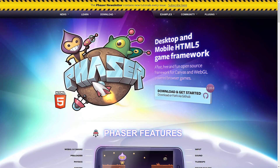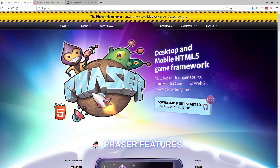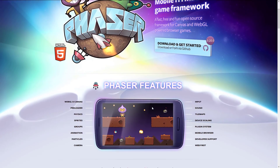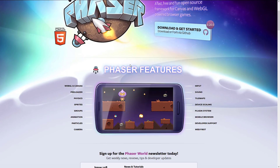What is Phaser? Phaser is a desktop and mobile HTML5 game framework — it's pretty much everything you need to make a game, except for maybe a level editor. And even then, it has full support for things like Tiled, including TMX and TSX file importing. So it's everything you need to create a 2D game that runs in your browser or in something like Electron. Over at phaser.io you'll see features including WebGL, canvas, preloader, physics, sprites, groups, animation, particles, cameras, input handling, sound, tile maps, device scaling, plugin system, and mobile browser support.